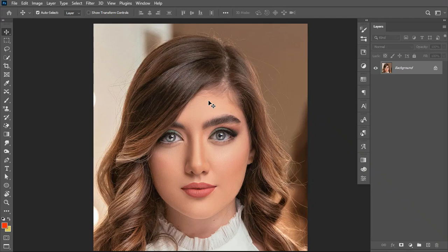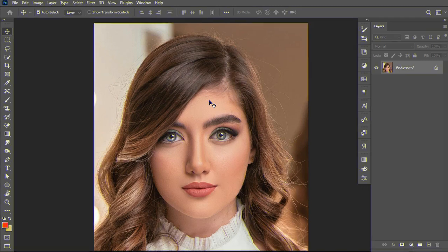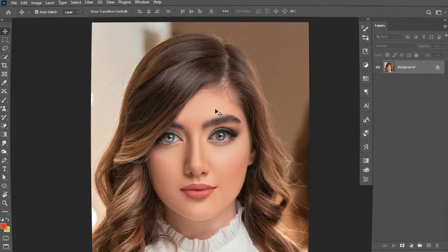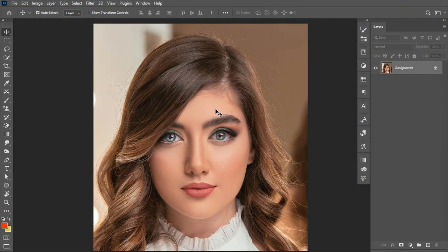Hello guys, in this video I'll be sharing with you how to go about changing a white skin image to a dark skin melanin image. Without further ado, let's dive into the tutorial. I have an image I downloaded from Pixabay that I'll be using for the illustration.